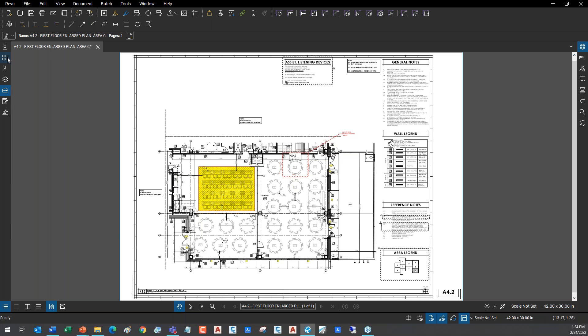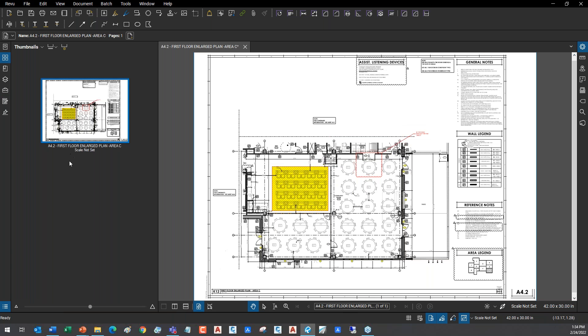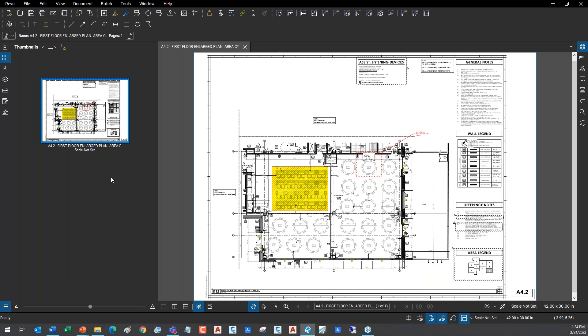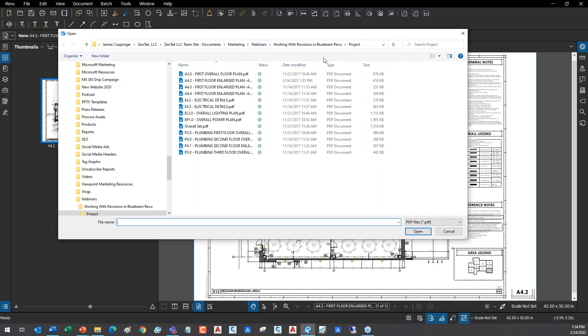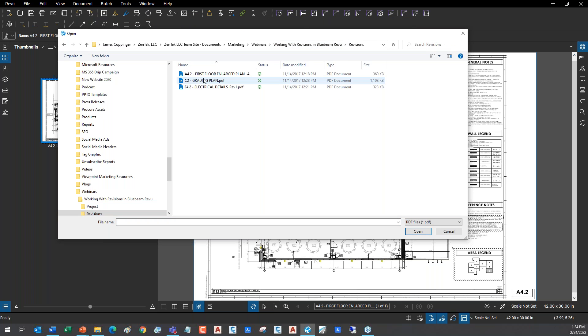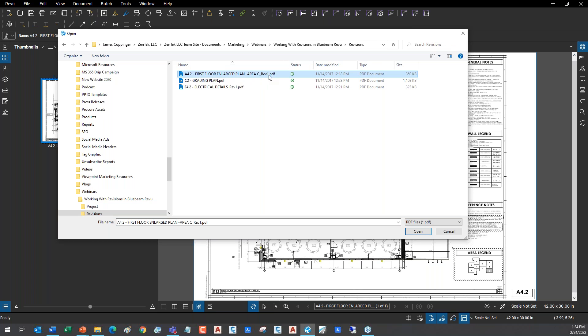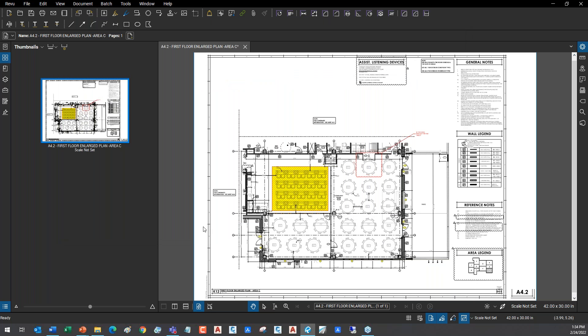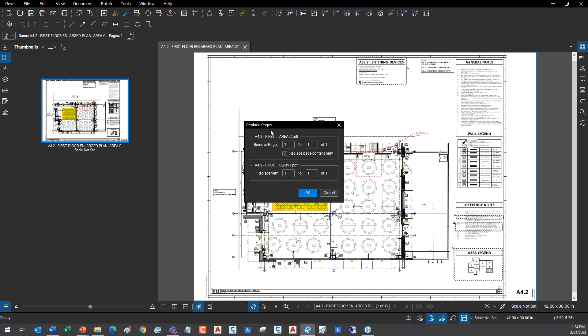Instead, slip sheeting is a much easier process. What we have to do is go to the thumbnails tab here in Bluebeam. Open up, we can see the thumbnail of the document. I'm going to right-click on the thumbnail, and I'm going to say 'replace pages.' I'm just going to replace the page. When I replace the page, I'm going to get the option of doing only the page or the page and the markups. It pops up a dialogue and lets me browse.